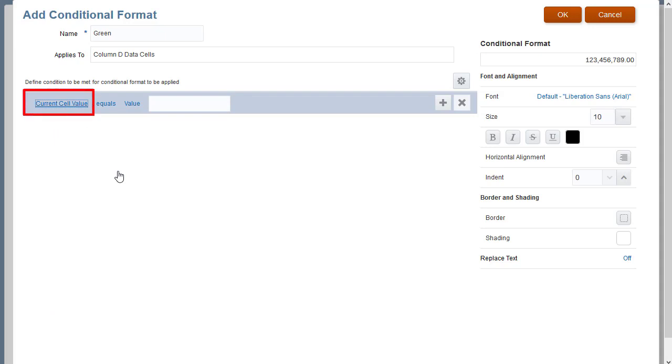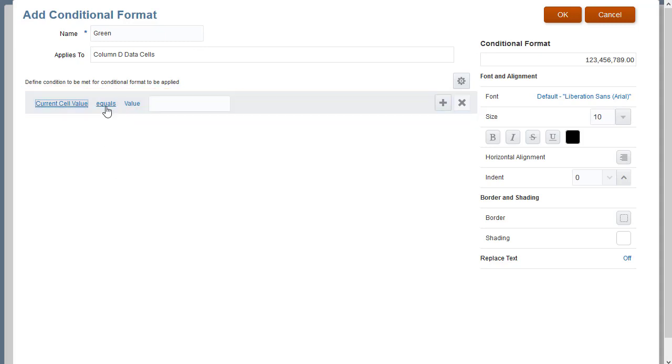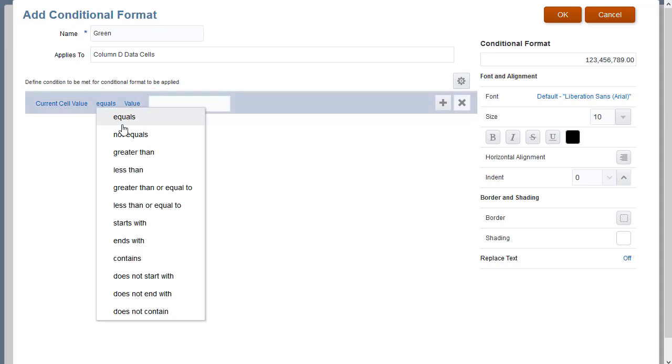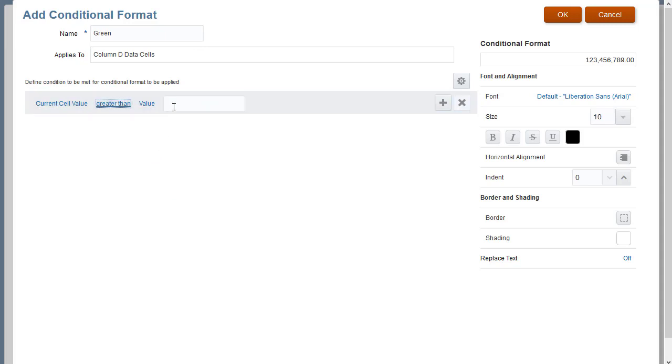After you select the attribute, the Operator and Qualifier fields change to reflect the available parameters. Select an operator and enter a qualifier.